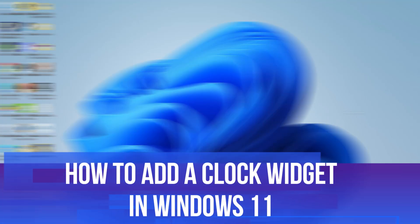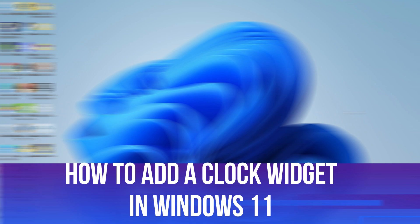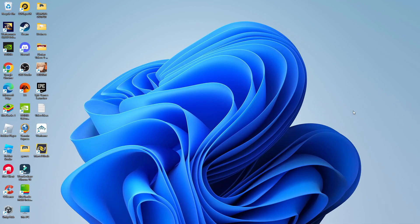In this video, I will show you how to add a clock widget in Windows 11. So let's jump straight into it.